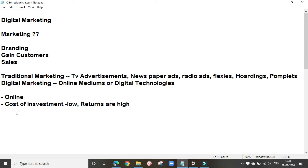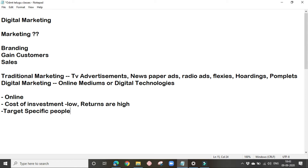The next most important thing is we can target specific people in case of digital marketing, which is not at all possible with traditional marketing. In digital marketing, we can target specific people based on their age, gender, location, and interest.